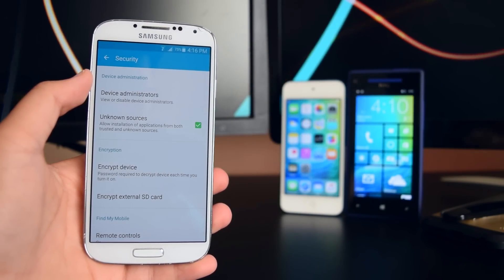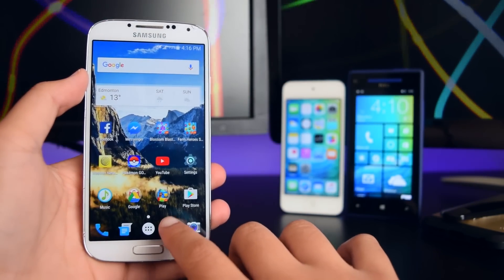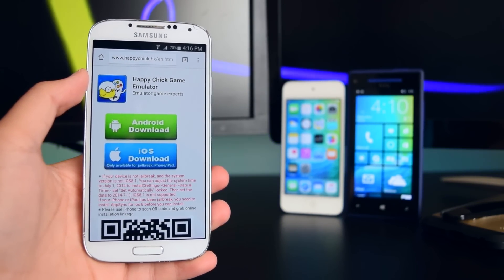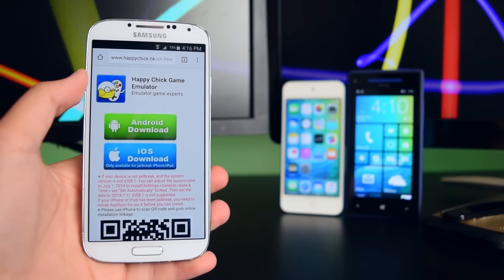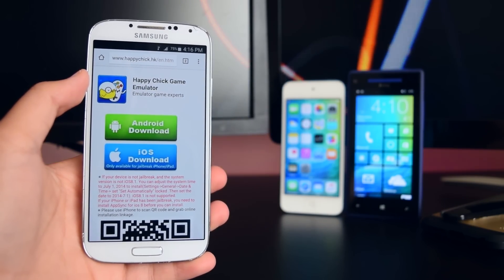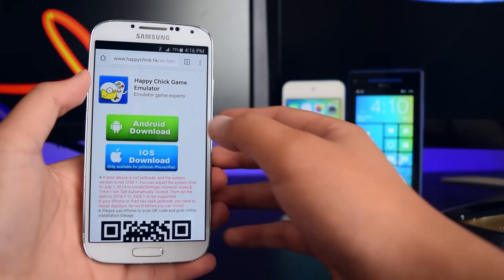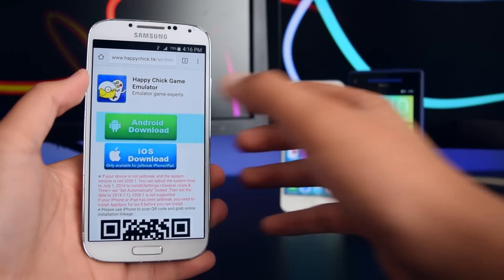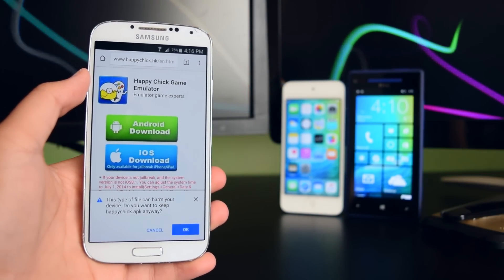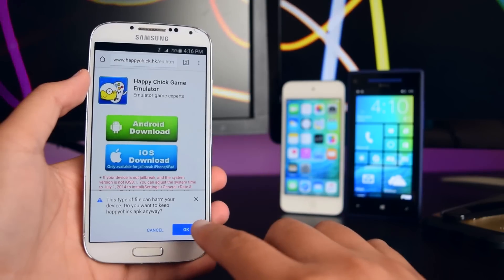Once you have Unknown Sources checked, head on to your internet browser — I'm using Google Chrome. You want to go to this website, which I'll have down below in the description box. Once you're on the website, tap on the Android download button. You'll see a prompt — tap on OK.